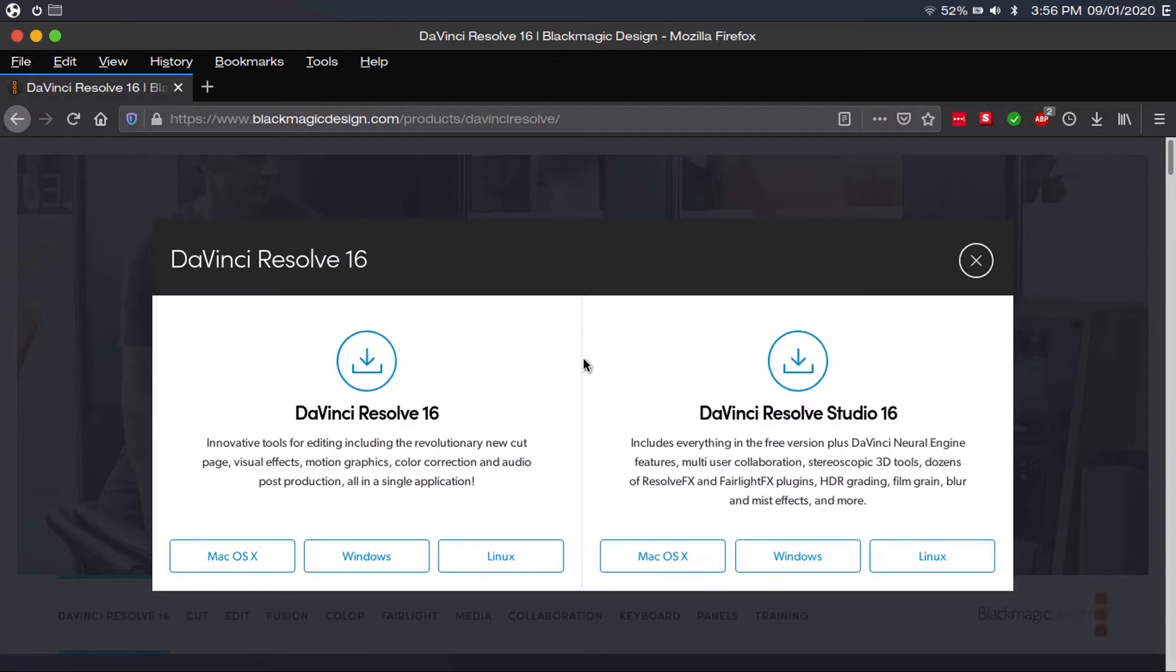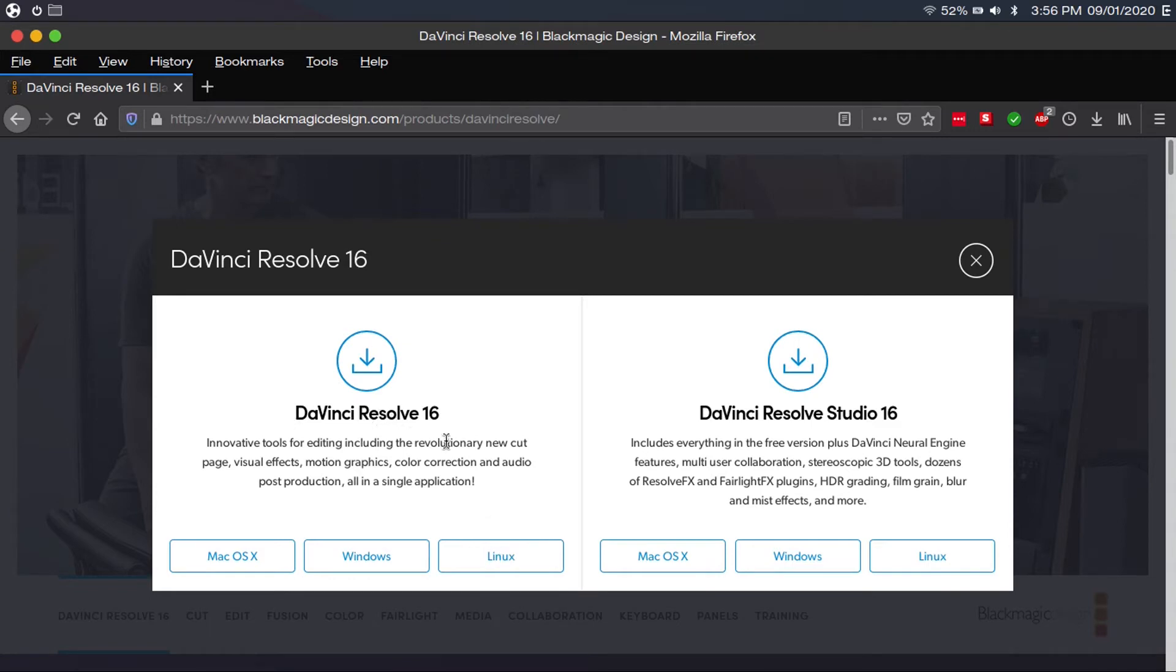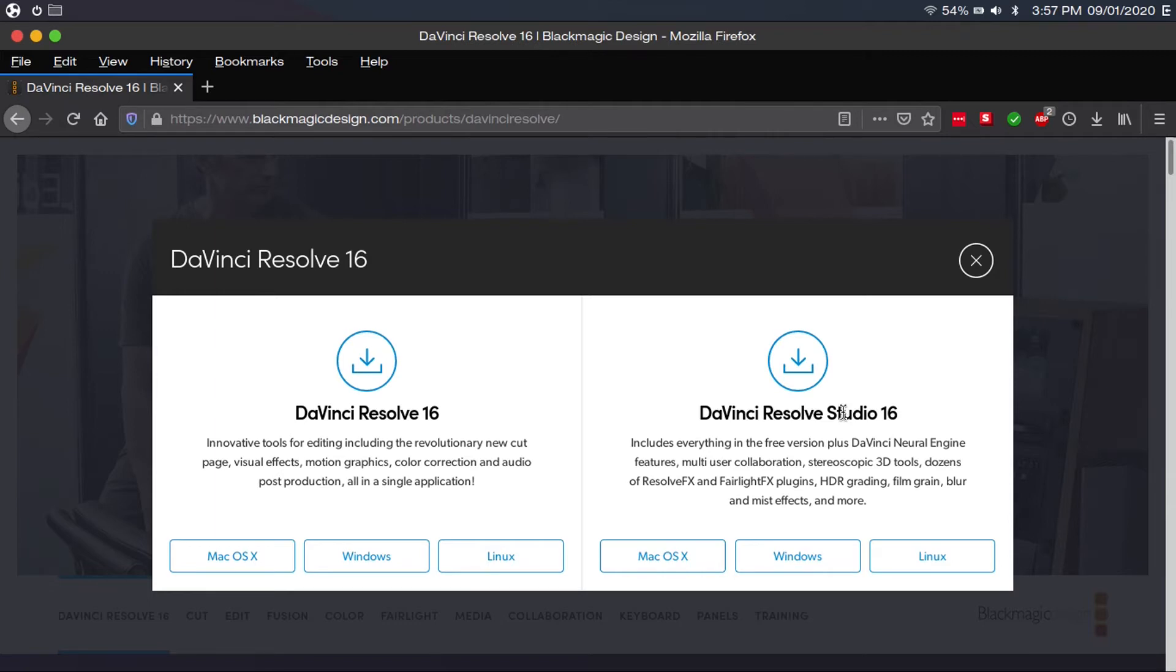And then in our case, we want the Linux download for DaVinci Resolve 16, which is the latest version at the time of recording this video. And by the way, this is the paid version of DaVinci Resolve called DaVinci Resolve Studio, which includes some extra features if you need more professional tools than what the free version offers. But anyway, we're just going to click on the Linux download.